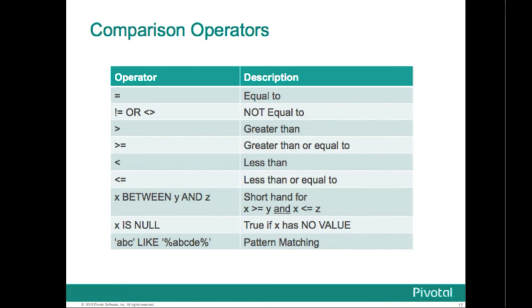Here are the usual comparison operators that you would use: equals, not equal to, between, and isNull.